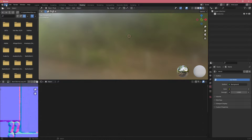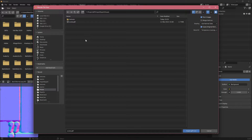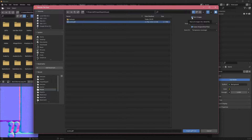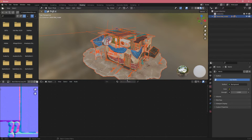Press A to select everything, then X to delete. Now click File > Import and let's import a GLTF file. FBX is one of the most used formats but GLTF is another option. For GLTF, there are fewer import options: you can pack images into the blend file or keep them separate, and there are shading options for flat or normal-based shading.